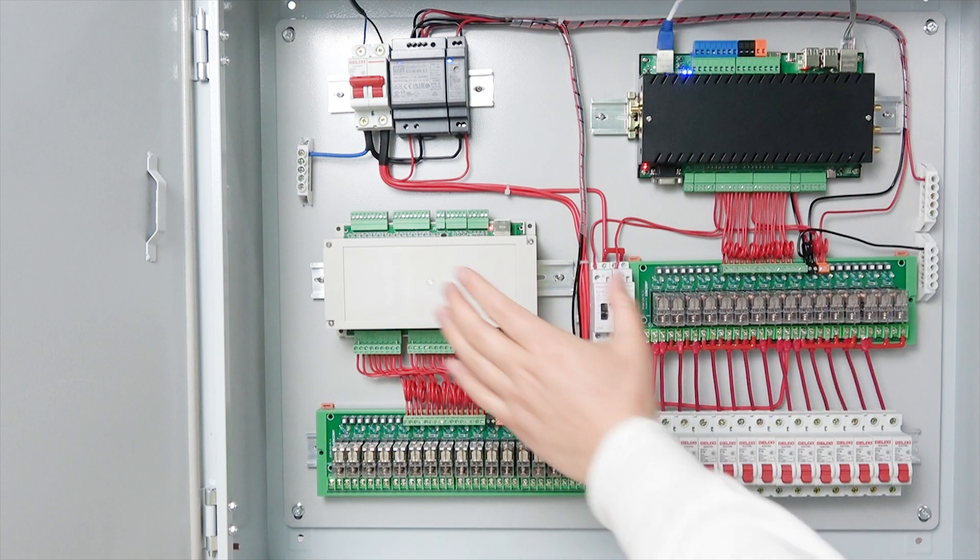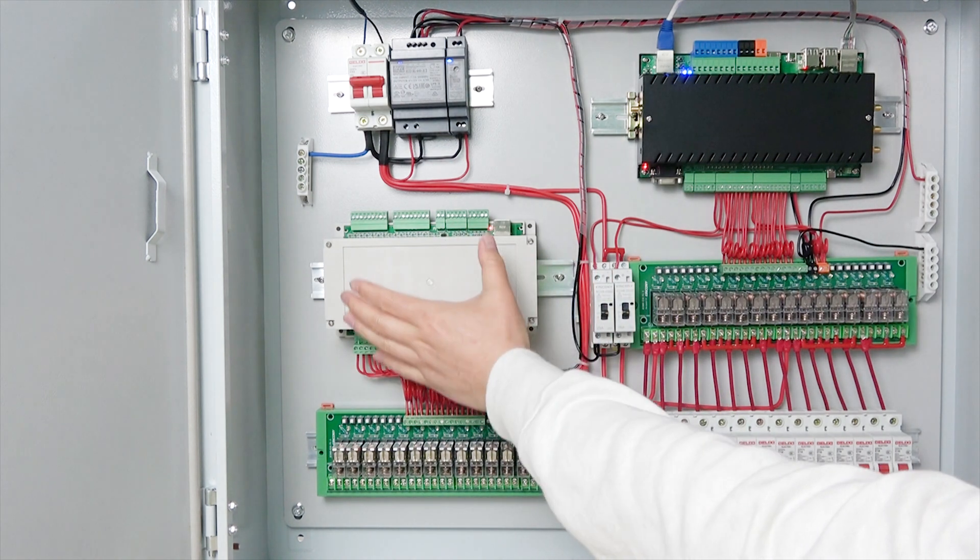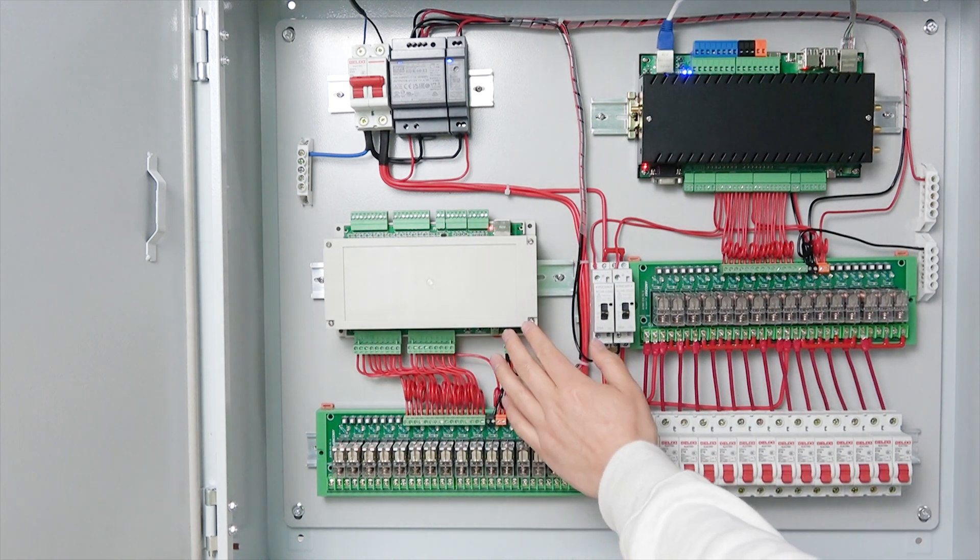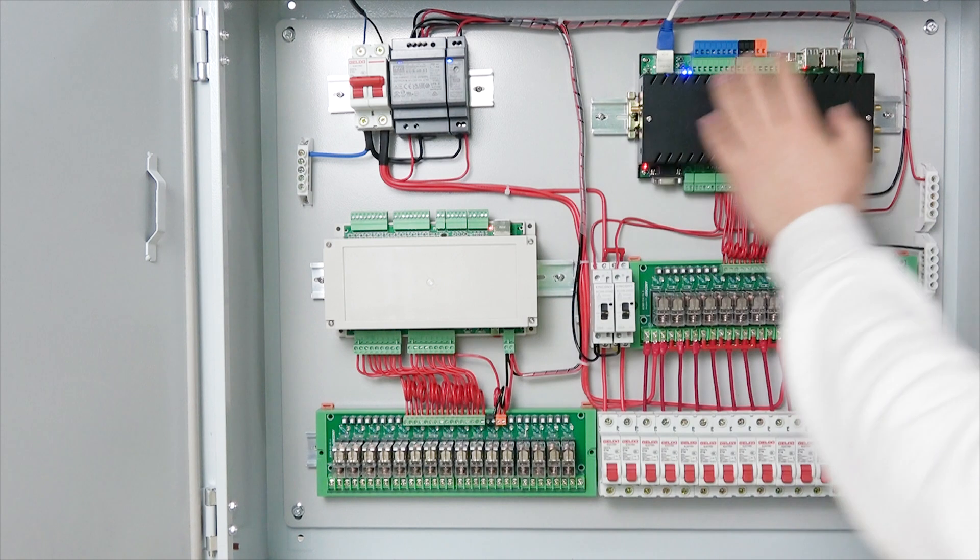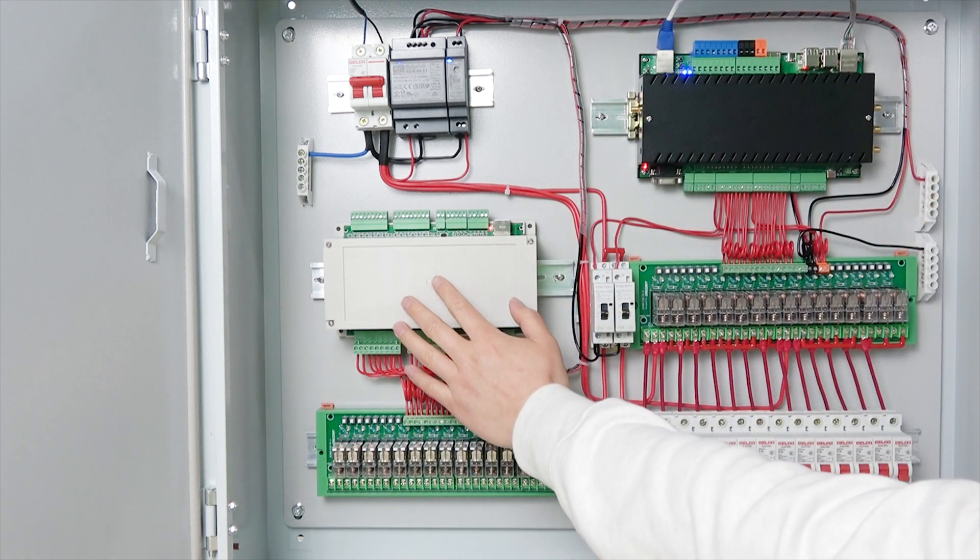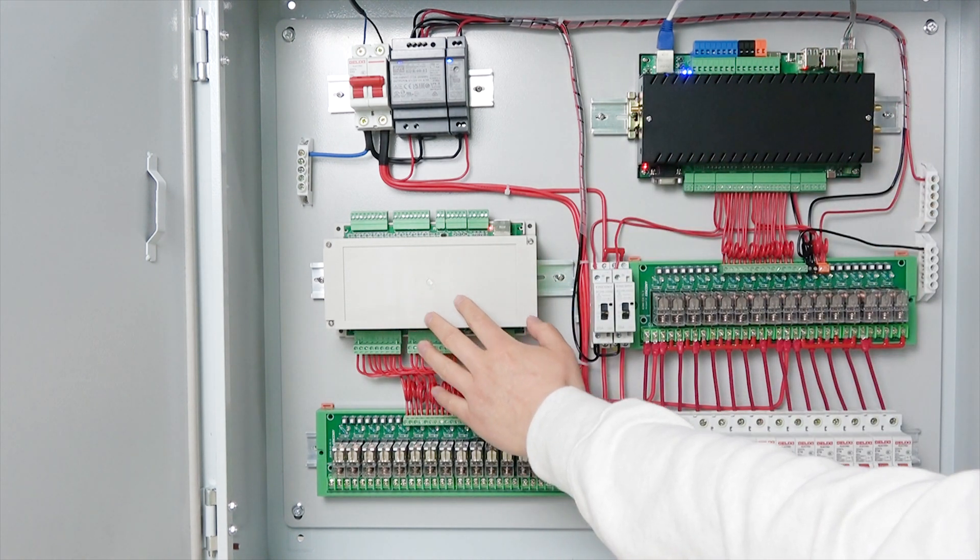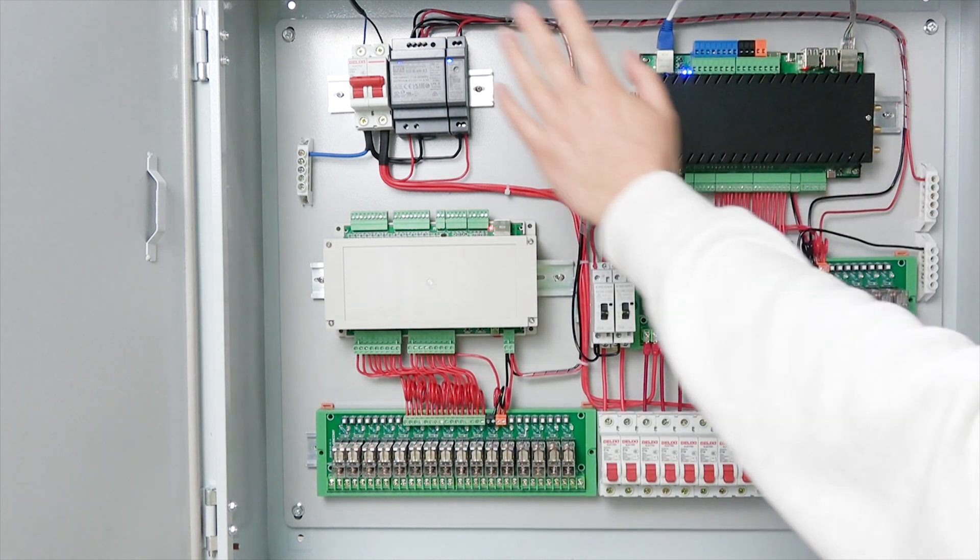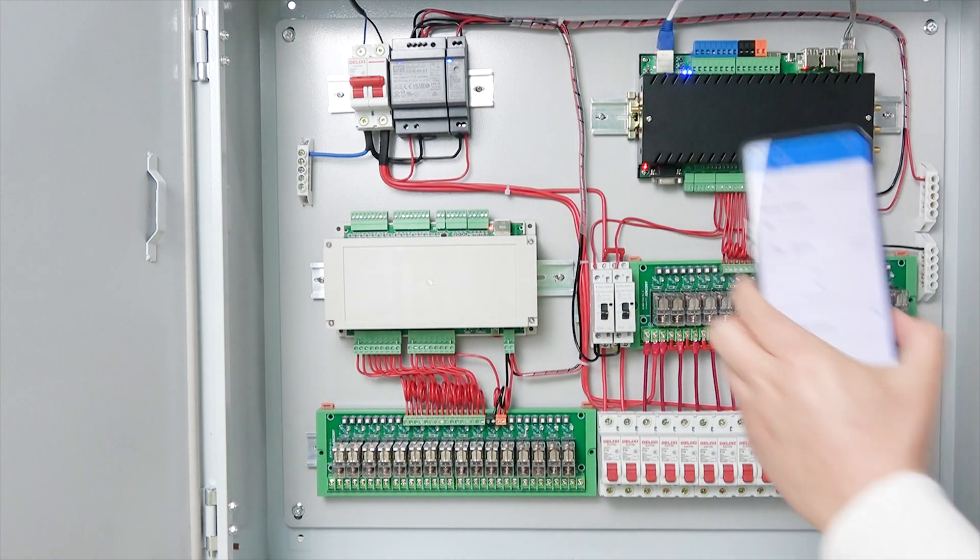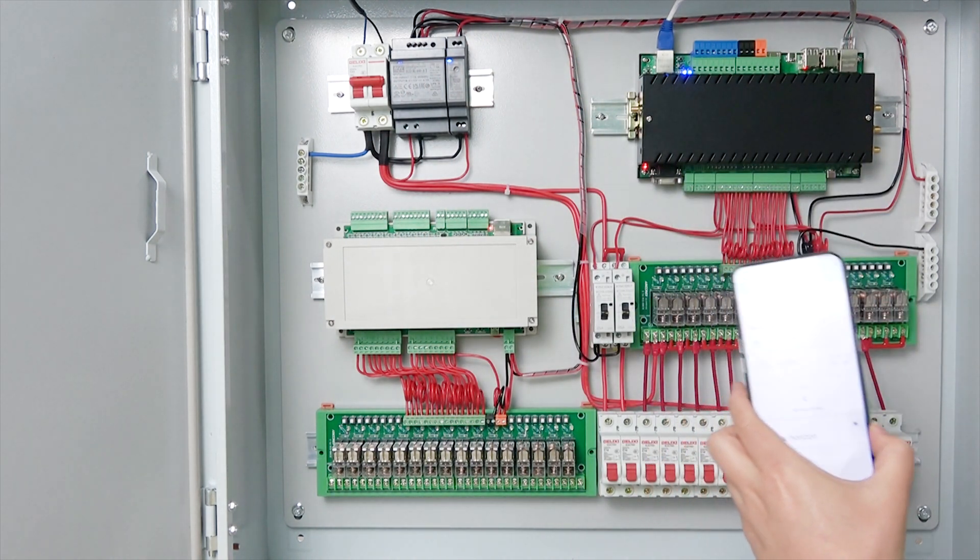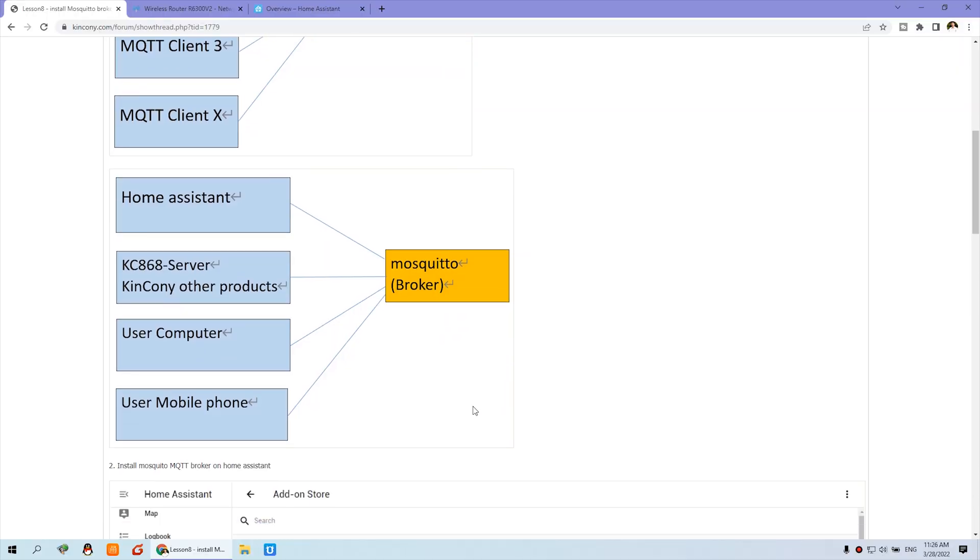And in future, we will integrate this A16 board to the Home Assistant. Also, this is a client. So this is MQTT client, and this MQTT client, and this MQTT client. And my computer also is MQTT client. So that all have connected with this broker.